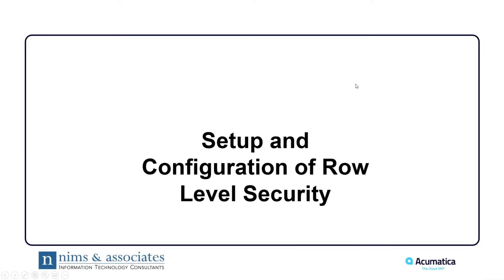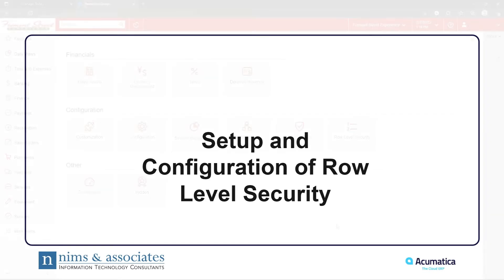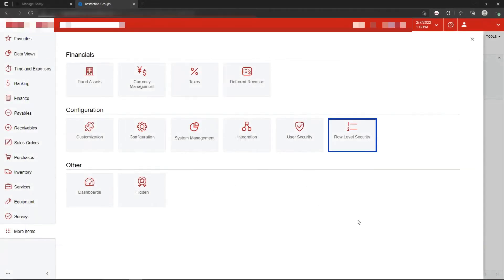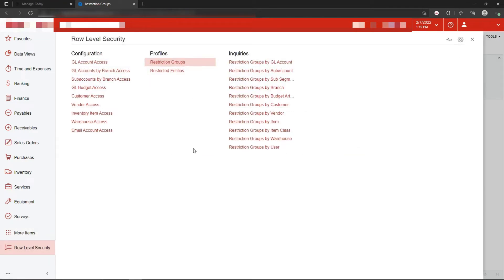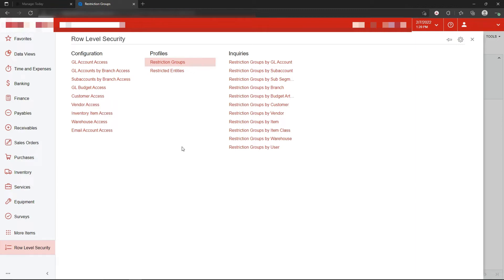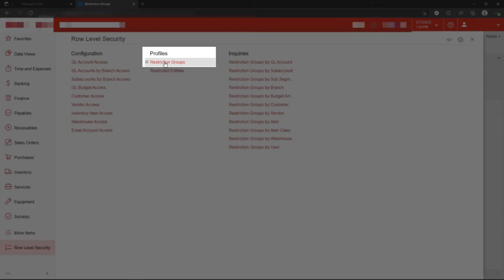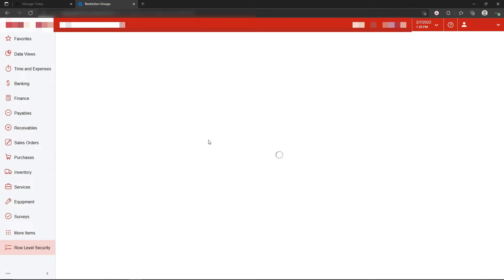Setup and configuration of row-level security is fairly simple, but it can be complex and it can be pretty deep. Row-level security is initially established through the row-level security tile on the configuration menu in Acumatica. The first step in establishing row-level security is to consider and plan to put this in. So for example, the example that I'm going to use now dictates that I would like to hide certain segments of a sub account from certain users depending on what branch they can get into. So the first step in that is to say, okay, by what groups do I want to establish row-level security? And that's set up in restriction groups.